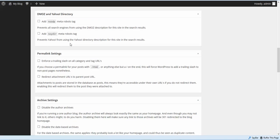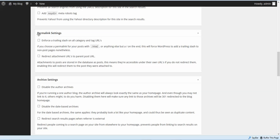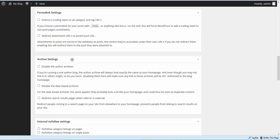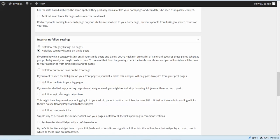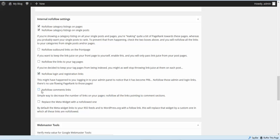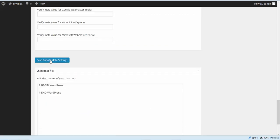For permalink settings, you can normally leave these on — you don't have to check these boxes. We're going to come down to internal no-follow settings and check both these boxes. We're going to scroll down and do a no-follow on the login and registration links, and we're going to do the no-follow on comment links.